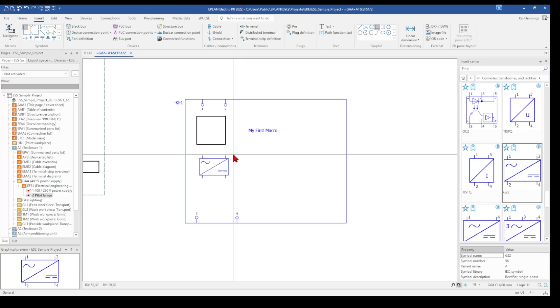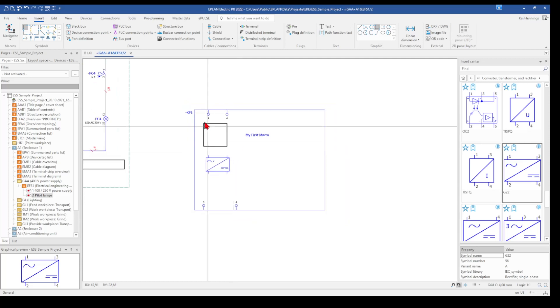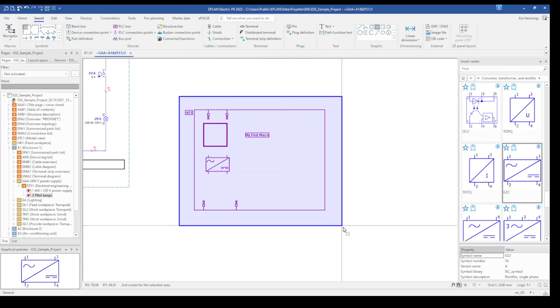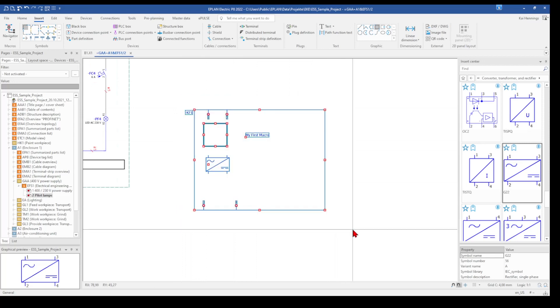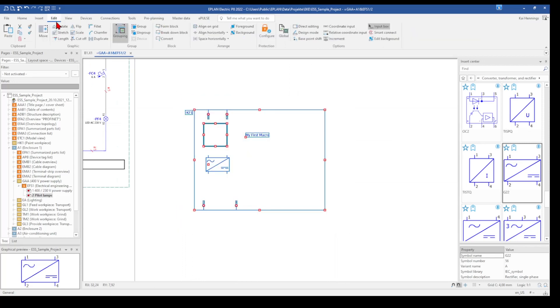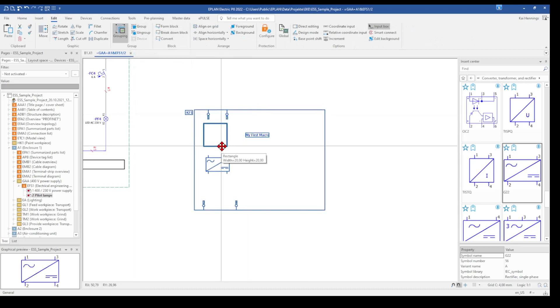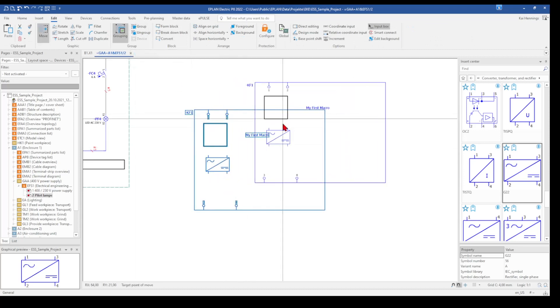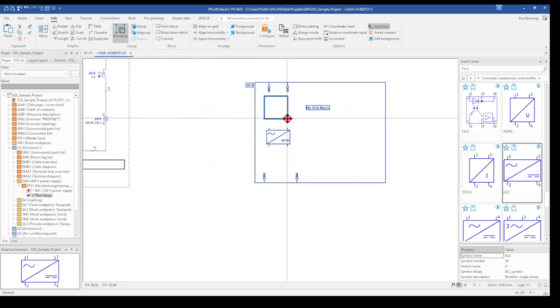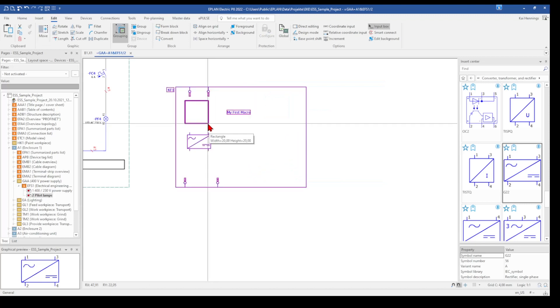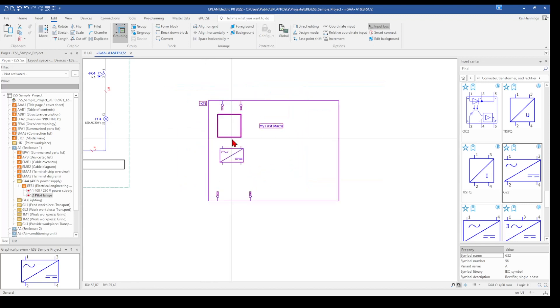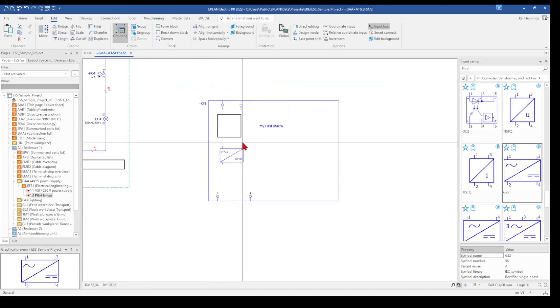And if I have everything in my macro and it's finished, I recommend you that you mark everything, go in the tab edit and group it. Because now your macro is one piece and when you shift it somewhere around on your page, it's much more easy to handle.